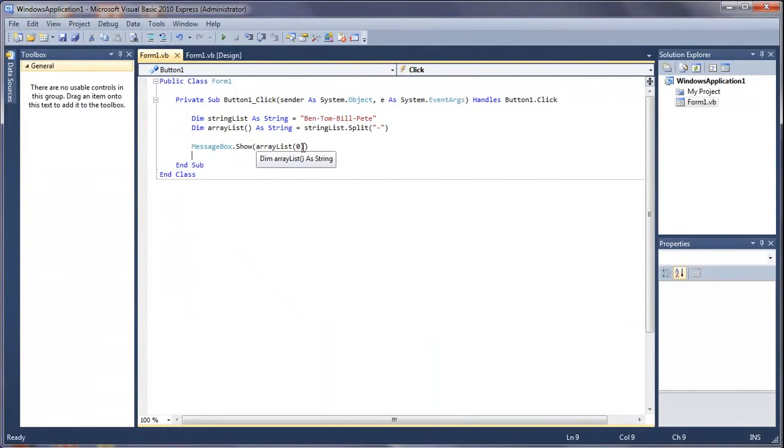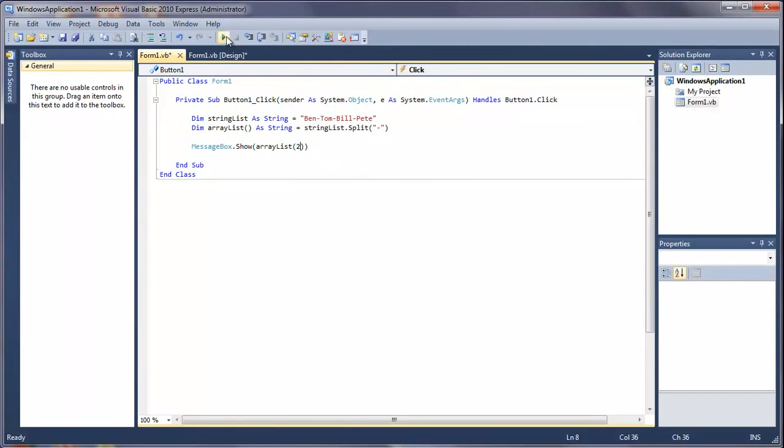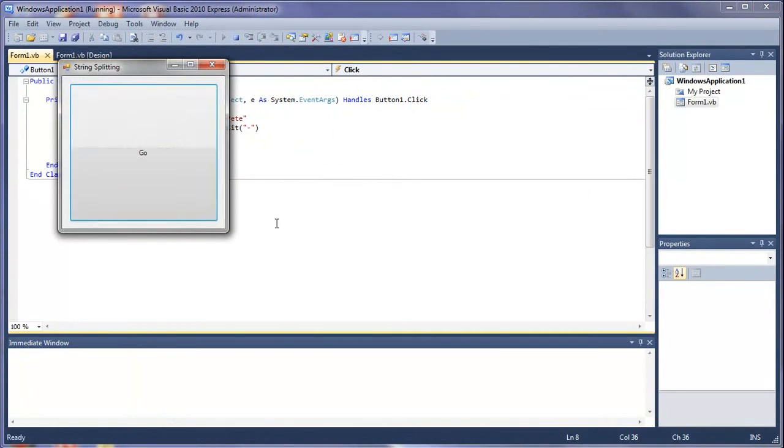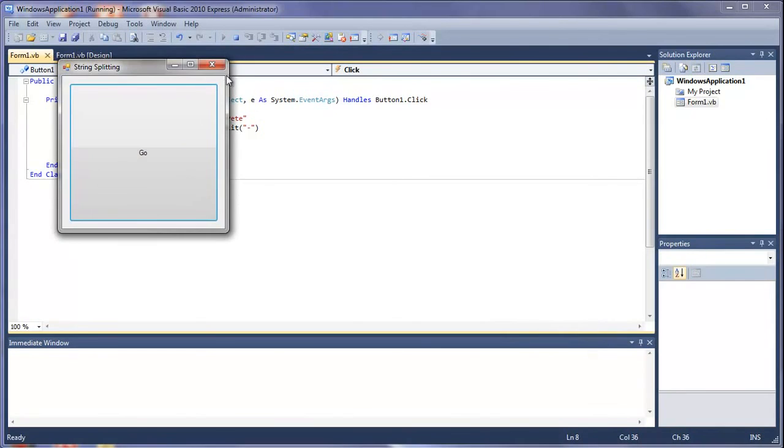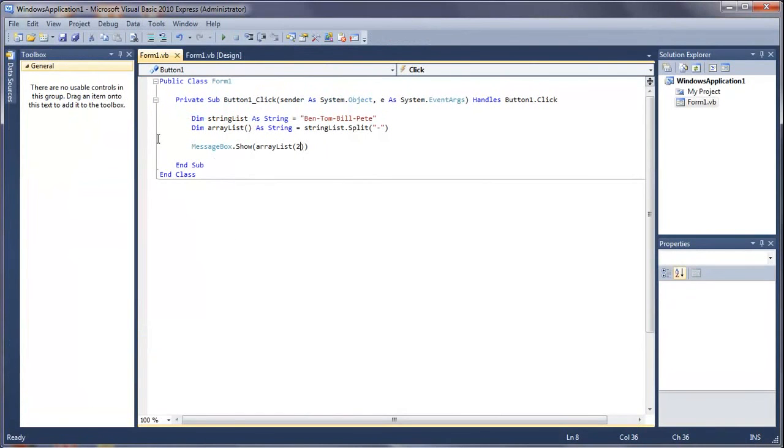And then if we change this to like two, it should be bill. Run, bill. And it would with Tom and pete do the same thing.